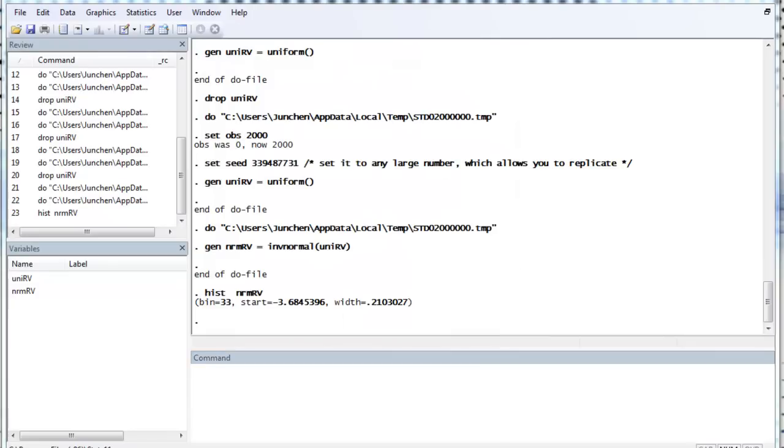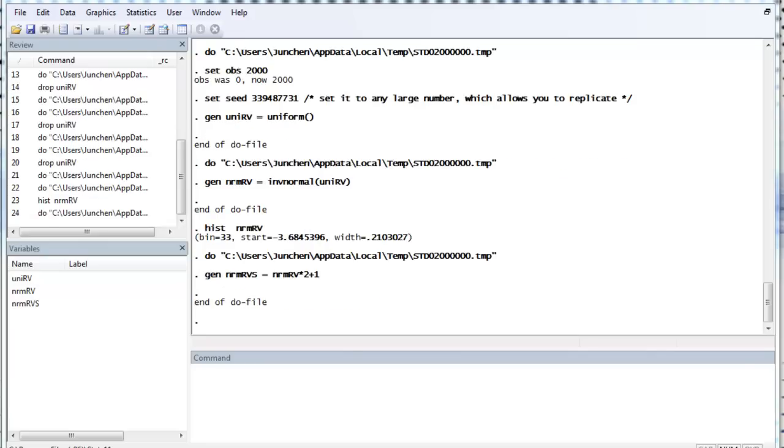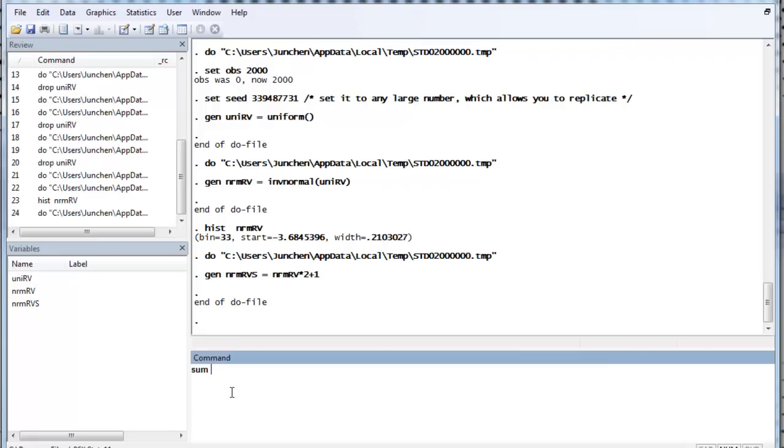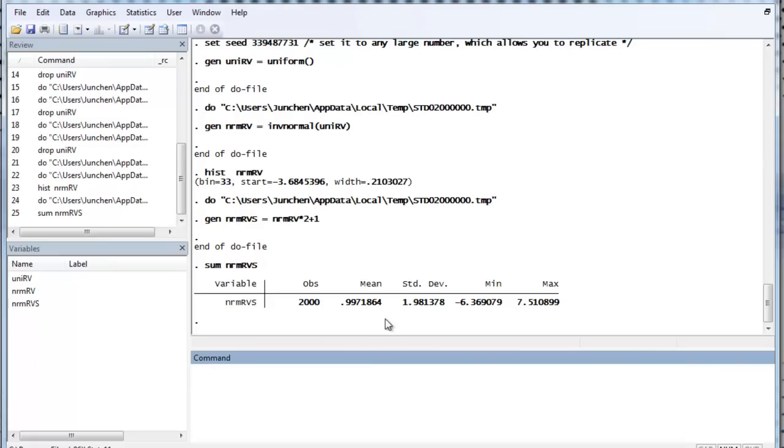So, we can also generate a non-standard normal random variable just by multiplying the standard deviation and adding means, such as this. So, you can see that if we sum the variable, it will have mean 1 and standard deviation 2. Okay.